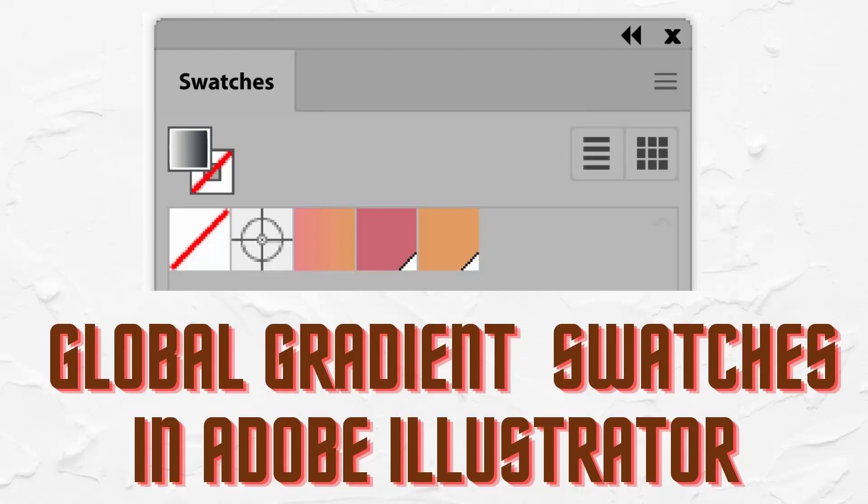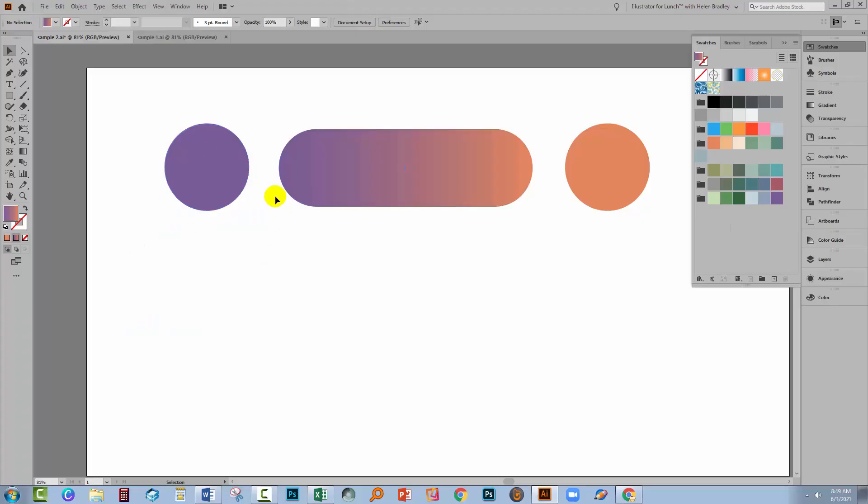Hello, I'm Helen Bradley. Welcome to this video tutorial. Today we're looking at global colours and gradients in Illustrator. If you've never used global colours before, let's have a look at those first and then we're going to have a look at the special case of gradients.